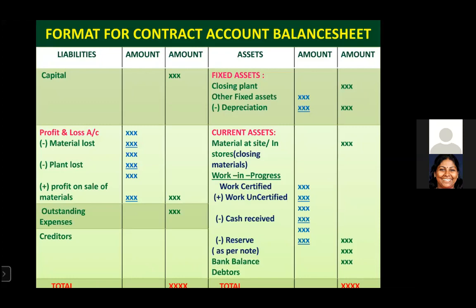Next, how to prepare a balance sheet for a contract account — it has a liability side and an asset side. Sometimes you may be asked to prepare a balance sheet extract with the available information. If full information is available, the balance sheet must be tallied on both sides.